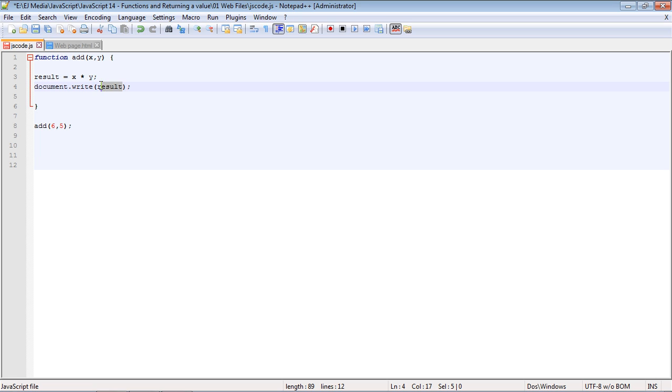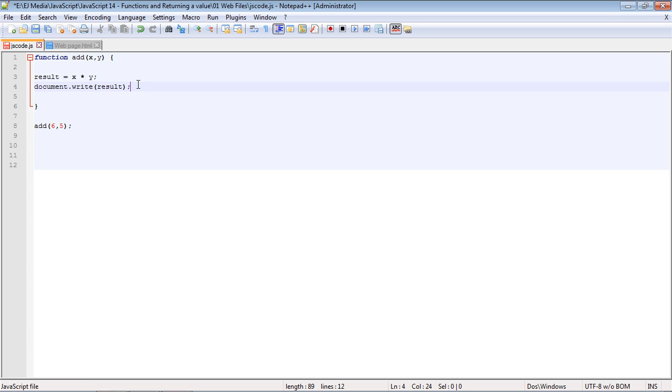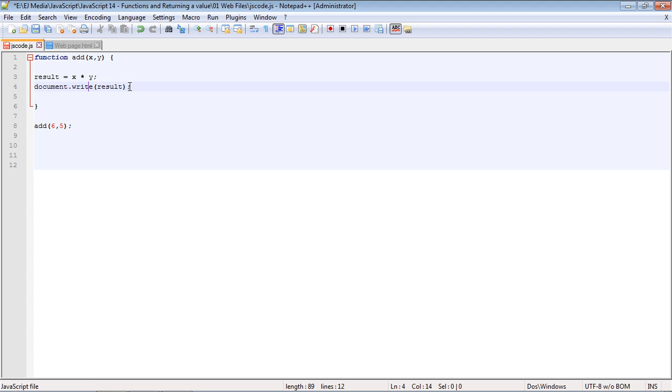In this case, the function would write out the result, which is our variable. If we ran this, it would be written out to the browser. The key point here is the function is doing this, and we're only sending information into the function. But what if we want to send information back to where we called the function from? That is done with the return statement.